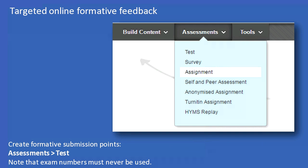The standard assignment tool — if you want to collect work in PDF or Word document format, annotate it online, and provide it straight back to students — is within Assessments and Assignment. Watch out though: this is non-anonymous, so exam numbers can never be used in this formative assignment tool.